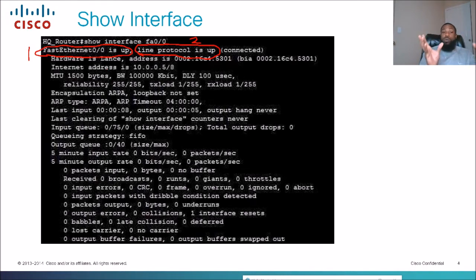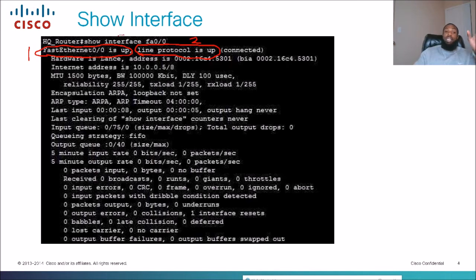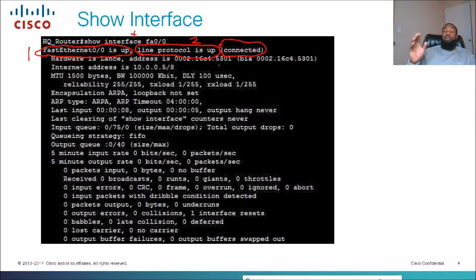Those are the two things we want to know — make sure layer one is up and layer two is up. We'll know layer three is up when we can ping and receive routes. When line status is up and protocol status is up, the interface is connected. On the next slide I'll show the two combinations possible.